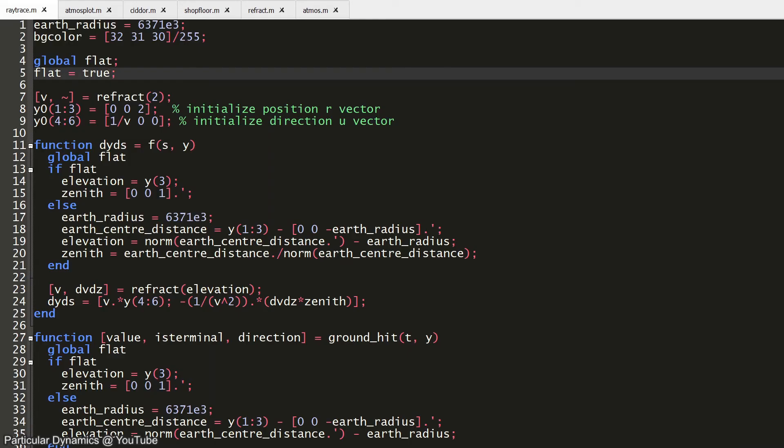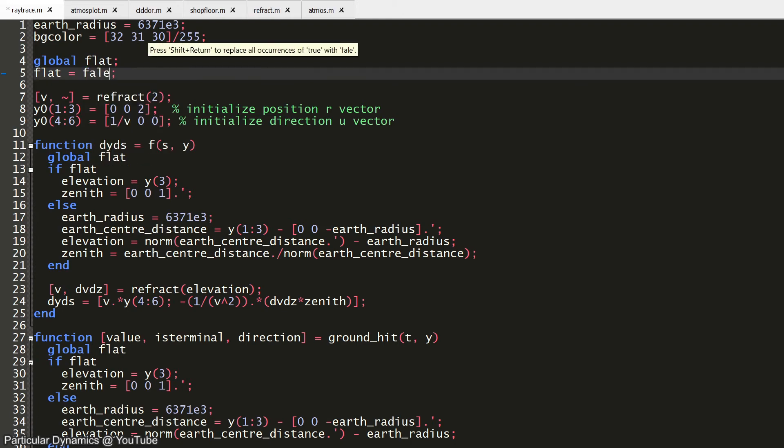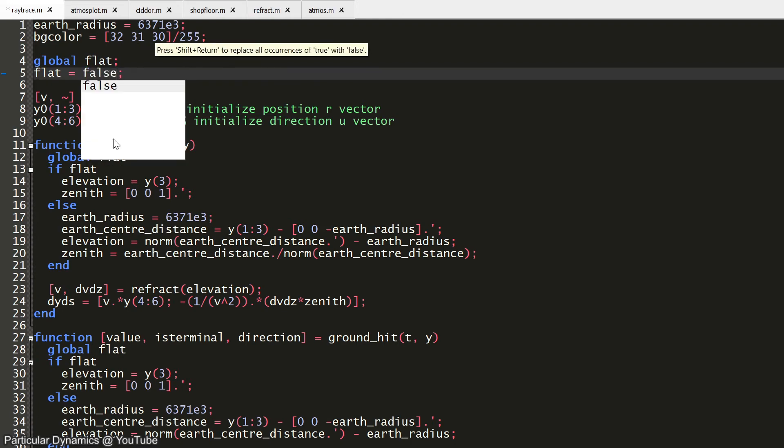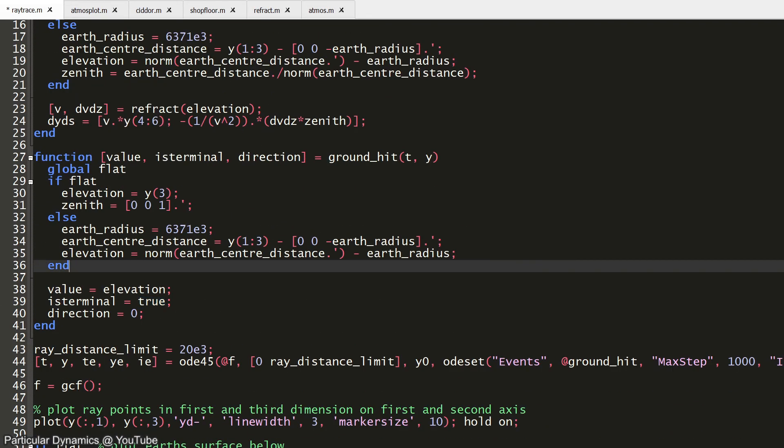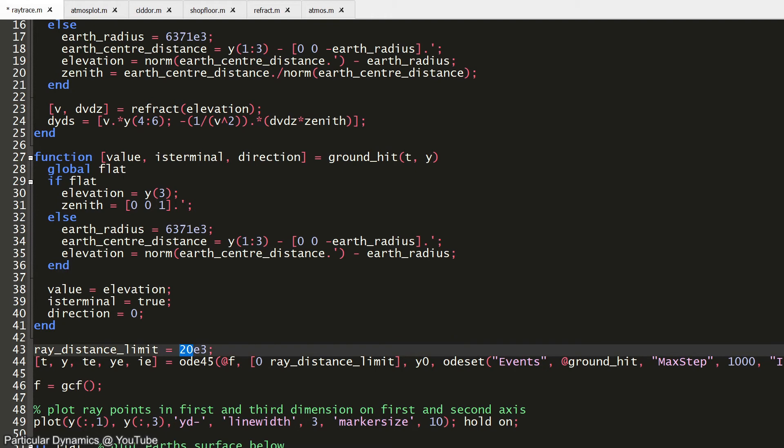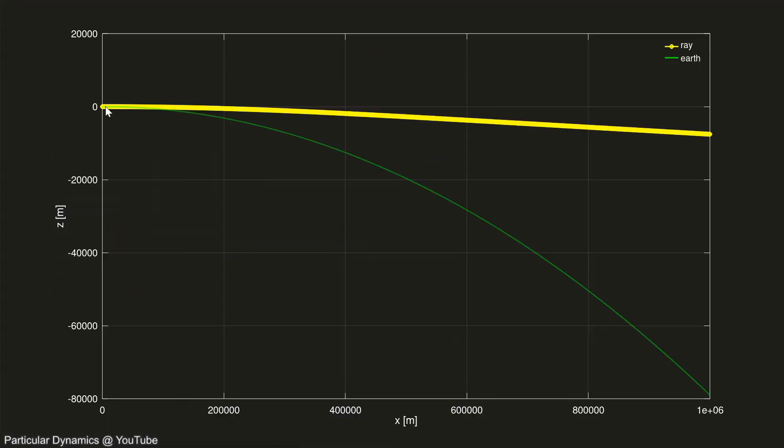Let's now change our simulation to around the earth. And we change the distance that we're simulating from 20 kilometers to 1,000 kilometers. Remember now that our horizontal axis is even larger than before.